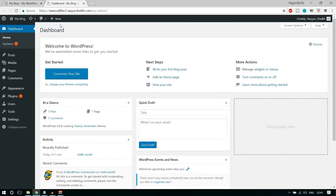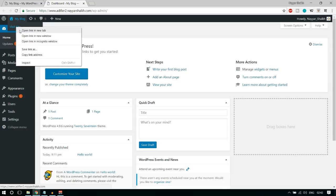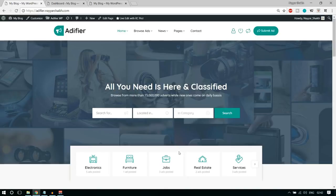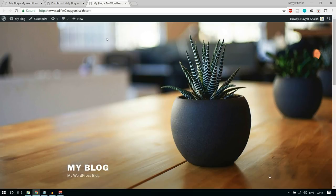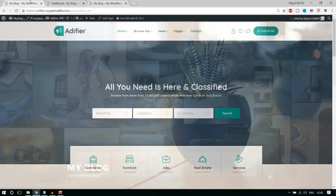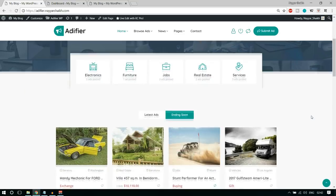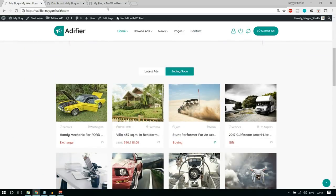This is how our website is looking at present and it's looking really bad. We want to make a beautiful website like the demo. For that, we need to change the design and add more functionality and features — like buying and selling, accepting payment, and many different things. For that we need a theme. A theme will change the design of your website and give you more functionalities using premium plugins.